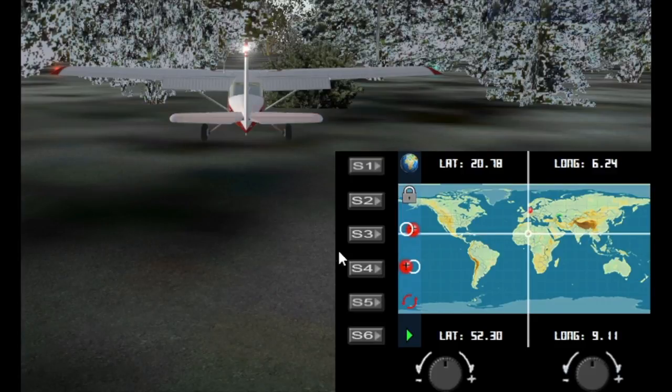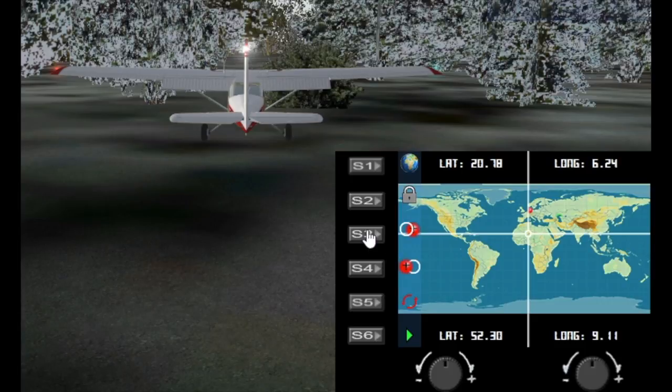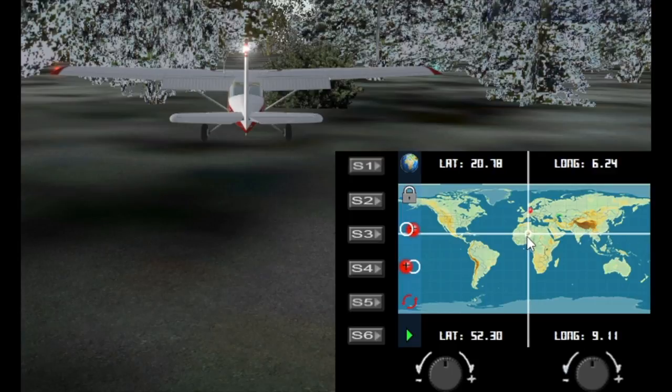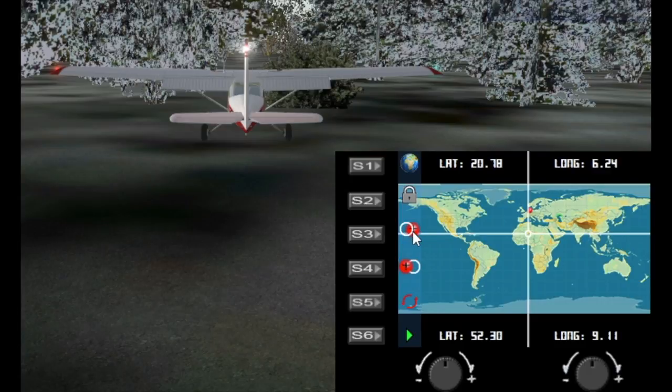Now the next buttons we have S3 and S4, these actually move the aircraft to the pointer or the pointer to the aircraft. So here we've got we're moving the pointer on top of the aircraft. Here we've got move the aircraft on top of the pointer.